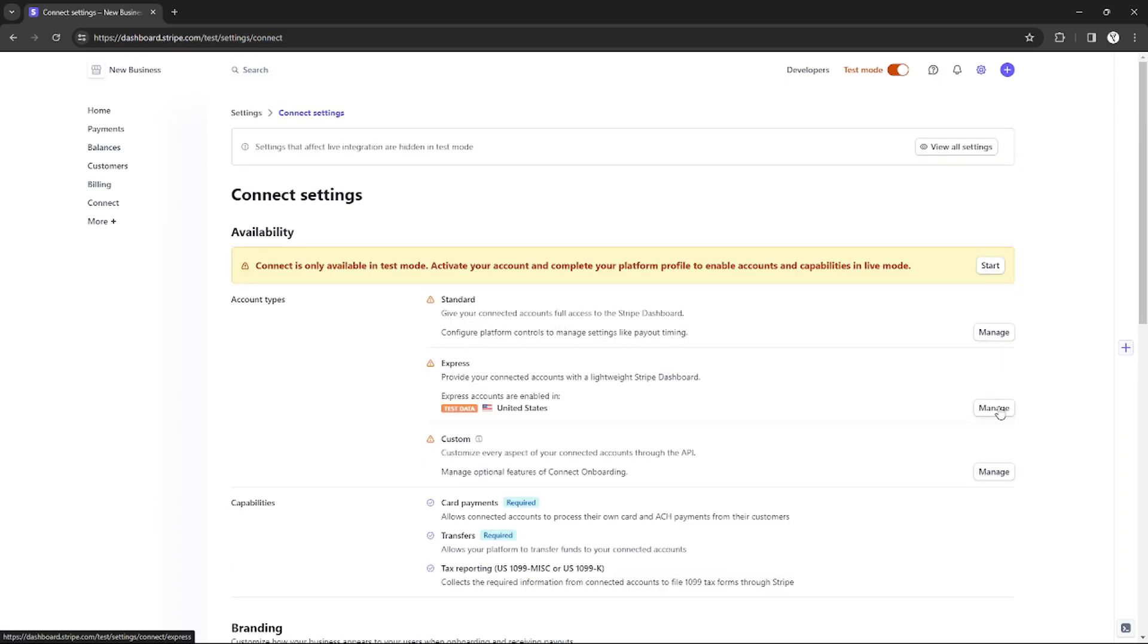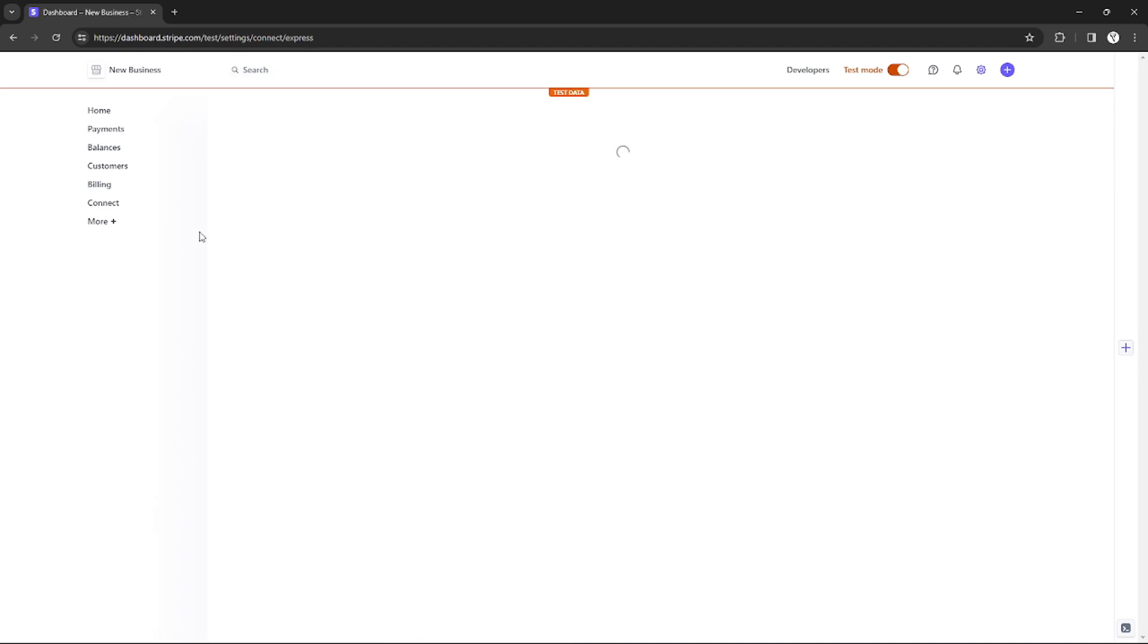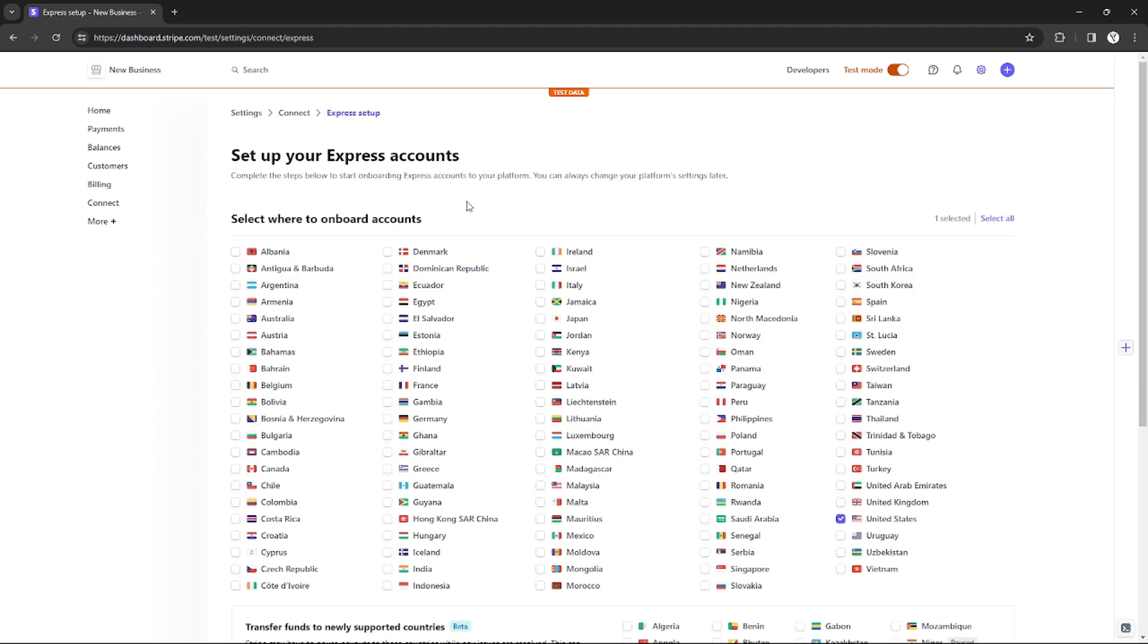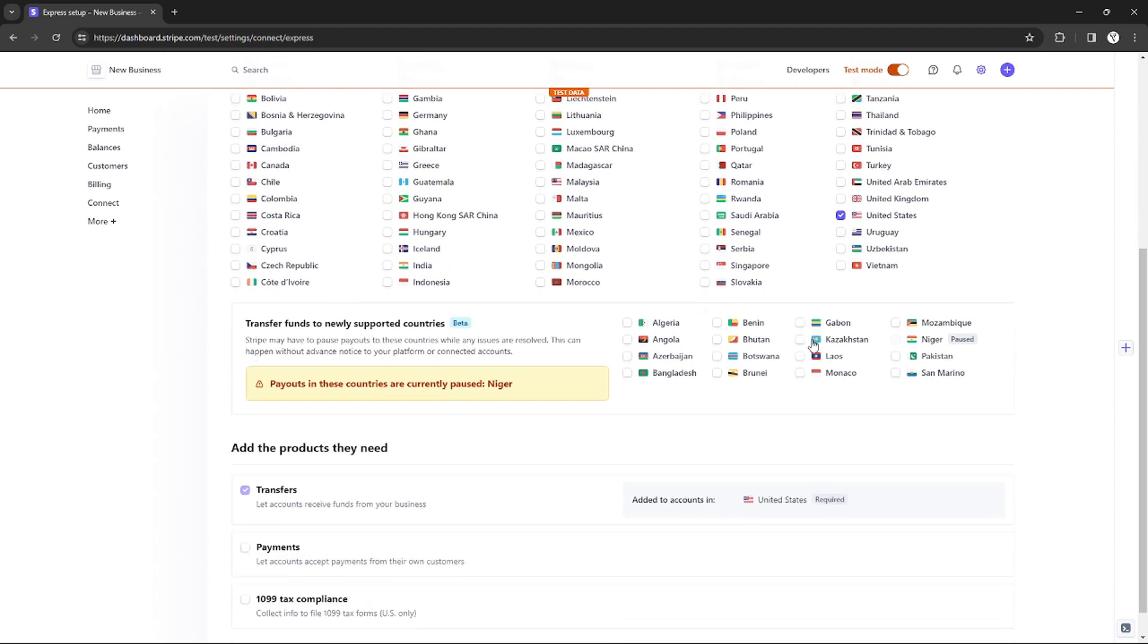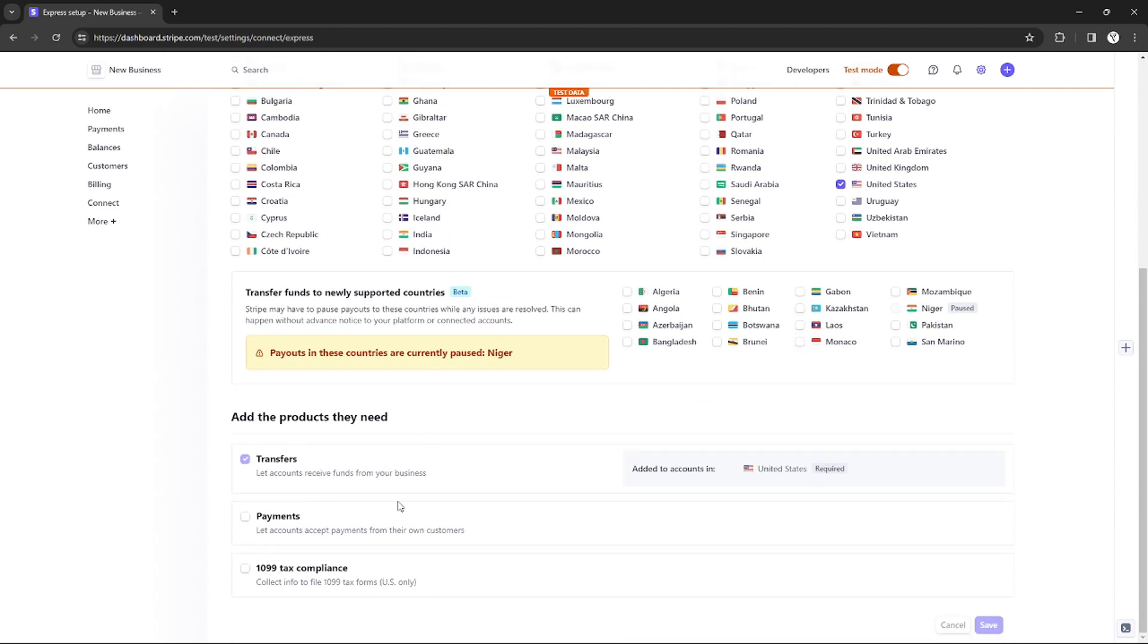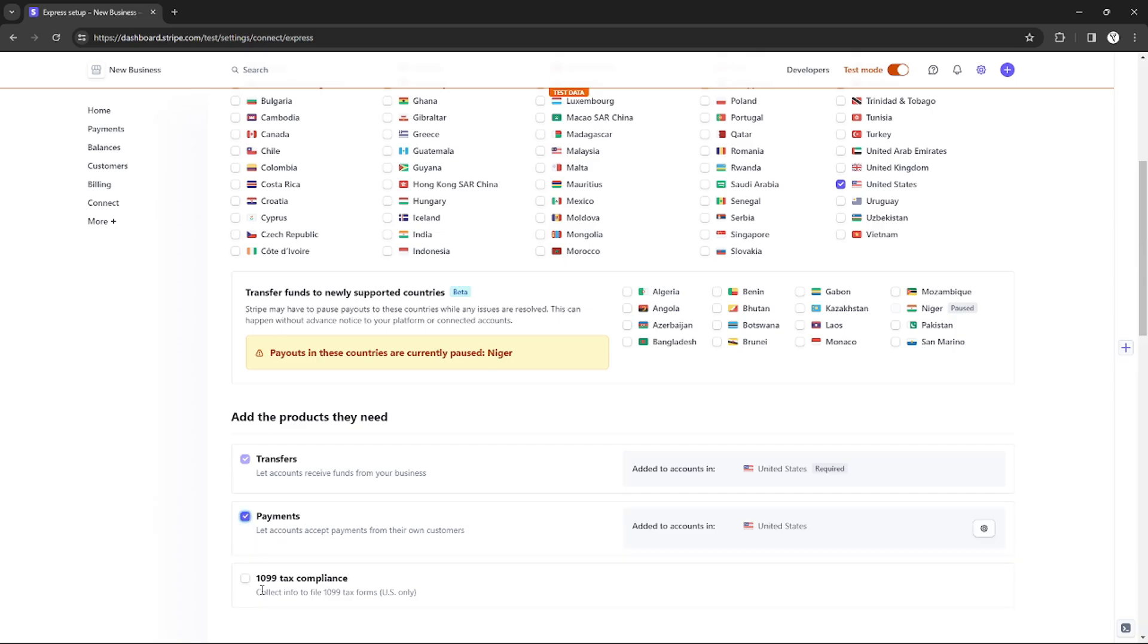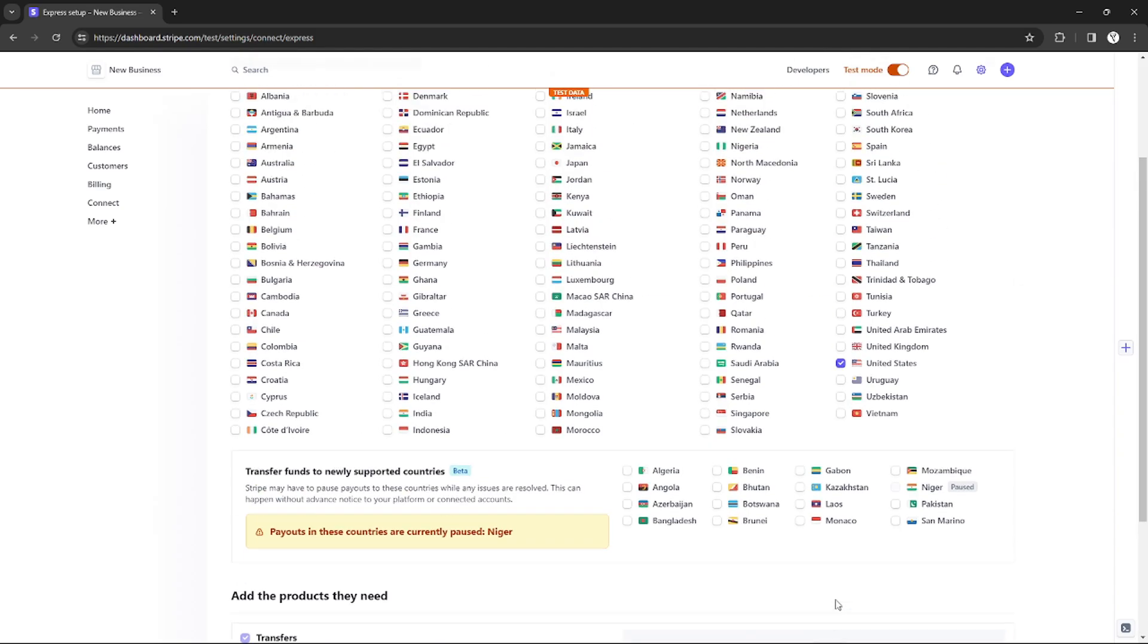You will be redirected to this page where you will need to fill up all of these questions, whether for example where to onboard your accounts or add the product they needed. You just need to fill up all of this one, and after you're done with editing your Express account, just click Save.